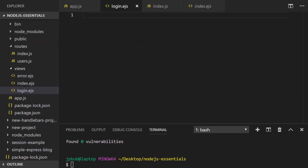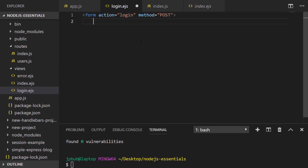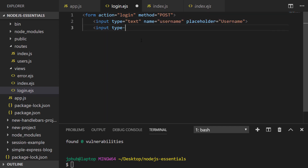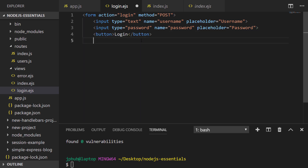I'm going to keep the login form super simple just for speed. As you can see, it's really straightforward — just two text inputs for username and password, and when the user hits the login button the form will post this data to the login route. With that set up let's go ahead and create those routes.